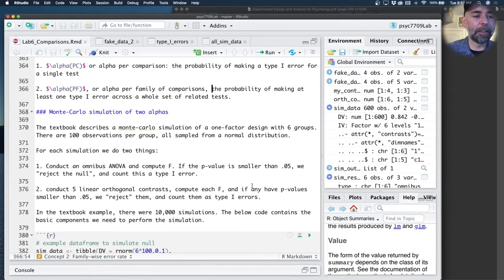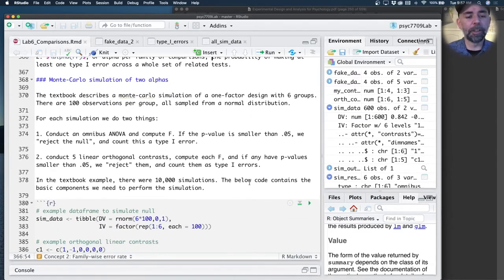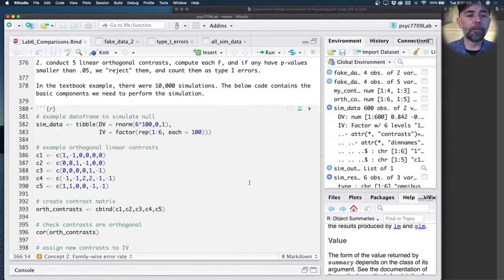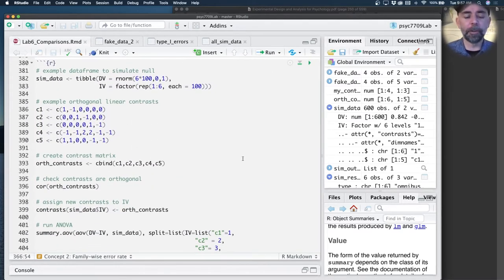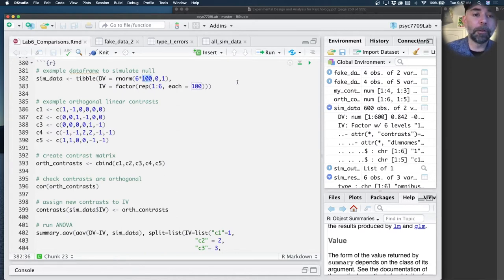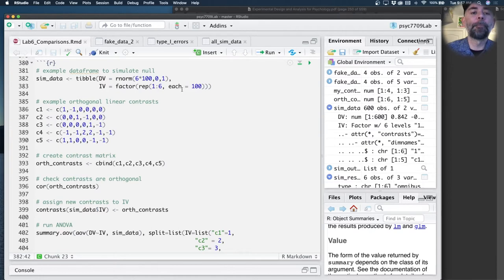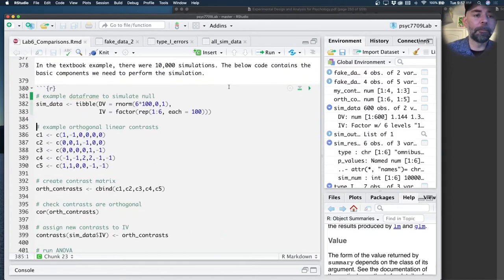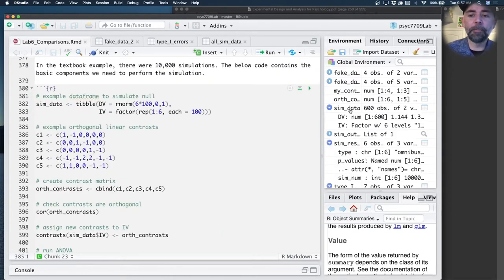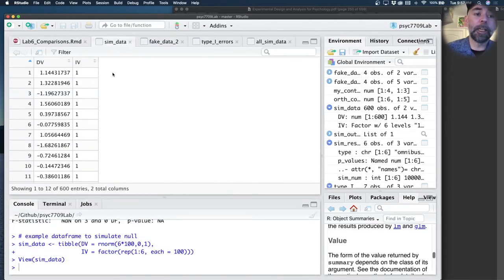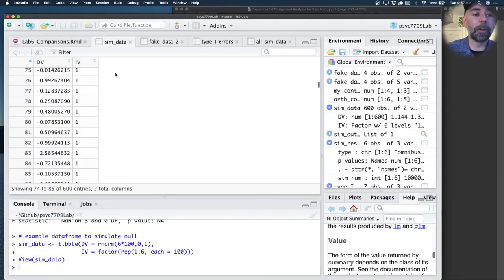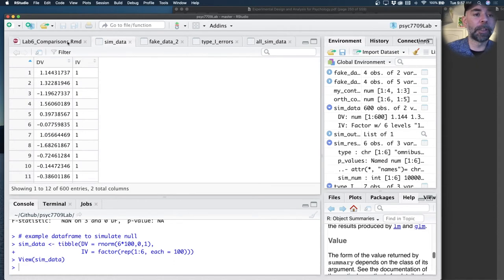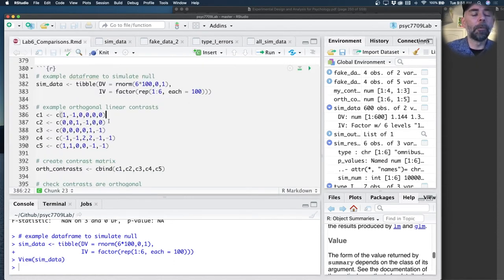Let's get into this with our Monte Carlo simulation. We're going to follow the basic idea from the textbook. In that case, there were six groups and 100 observations per group, all sampled from a normal distribution, the same normal distribution. I made a quick data frame called sim_data that has data from six groups, 100 observations per group simulating the null.